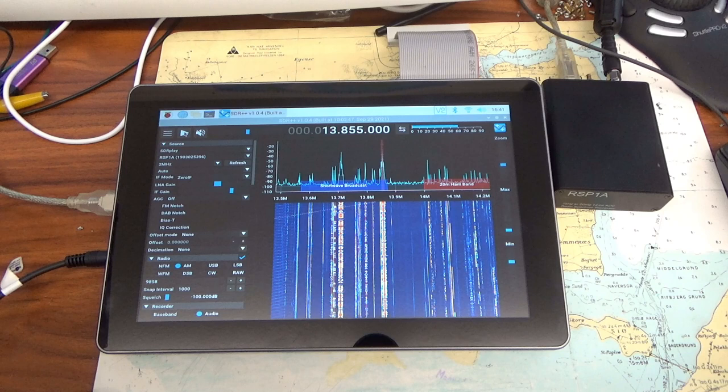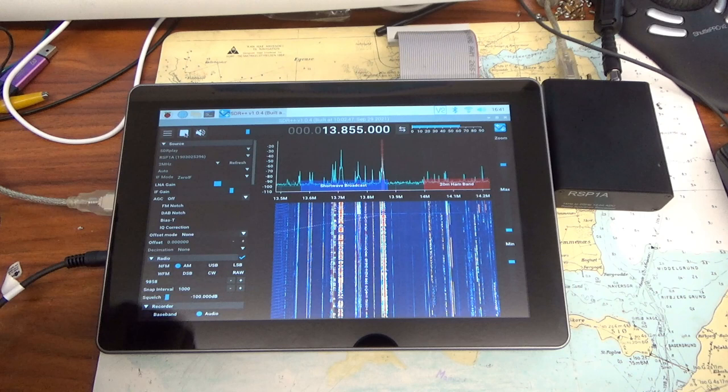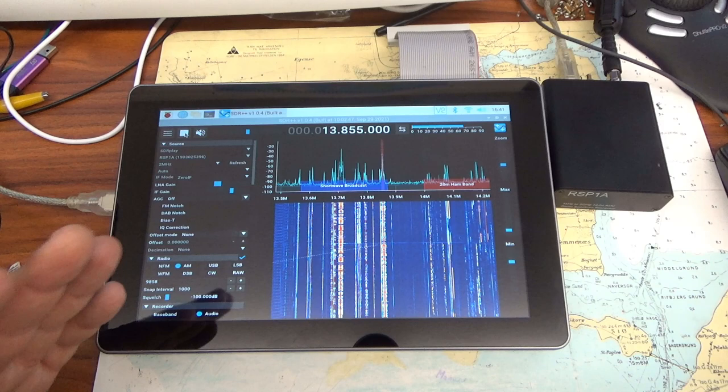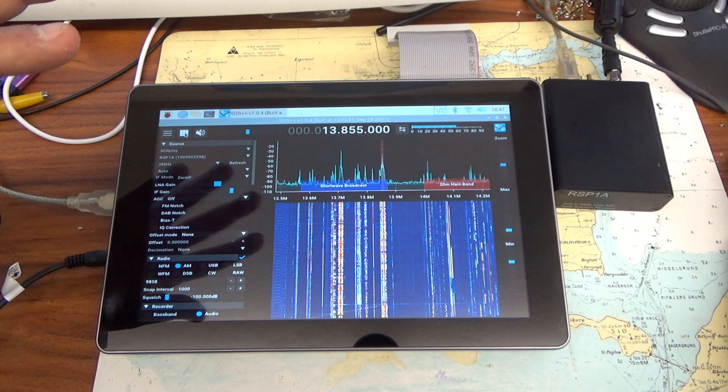They all work with this software, which you can also run quite smoothly on the Pi 4. There's no stuttering, nothing hangs. It really runs very smoothly. And it sounds wonderful too, as you noticed.